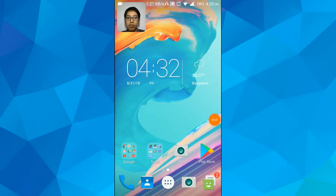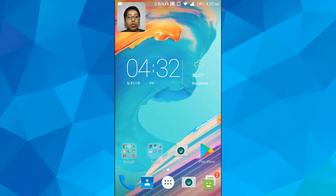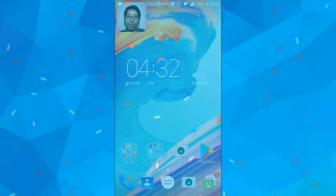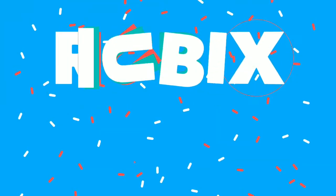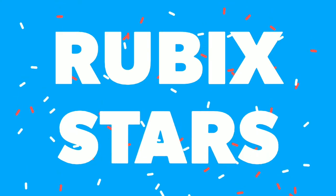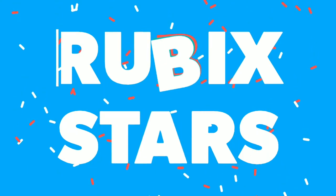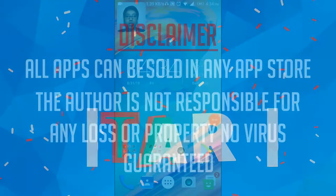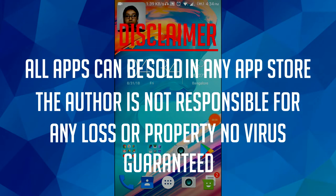What's up guys, welcome to Rubix Studios. Today I'm going to show you how to download apps from Google Store, so let's get started.